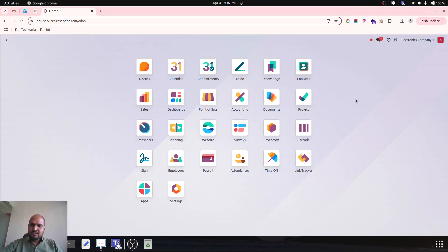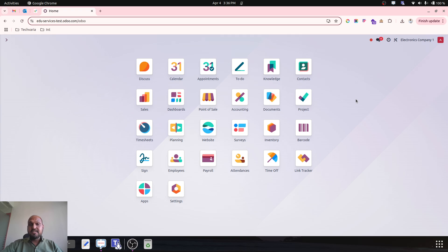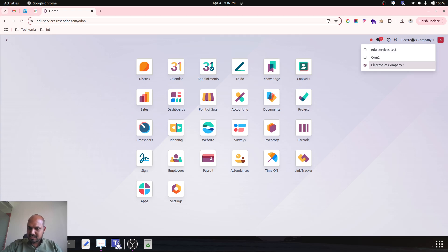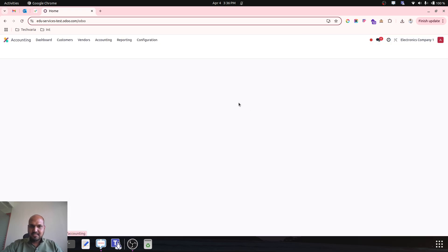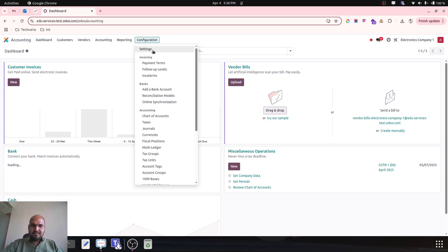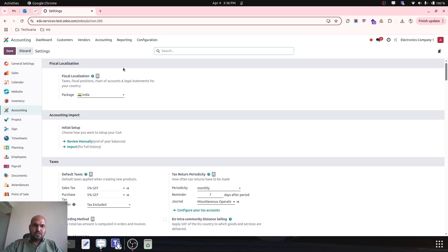Hello friends, good afternoon. Today I am coming up with a unique topic of taking inventory opening stock which is lot and serial number controlled valuation. I have created a fresh company in my database which has no entries, nothing in my accounting, and I am configuring everything from scratch.